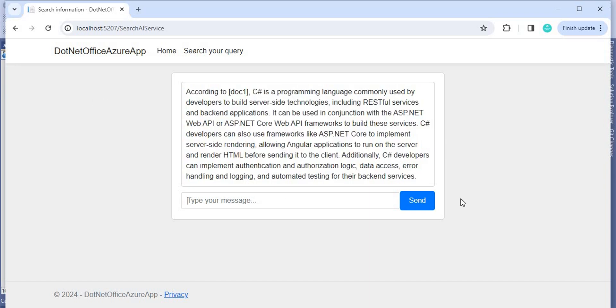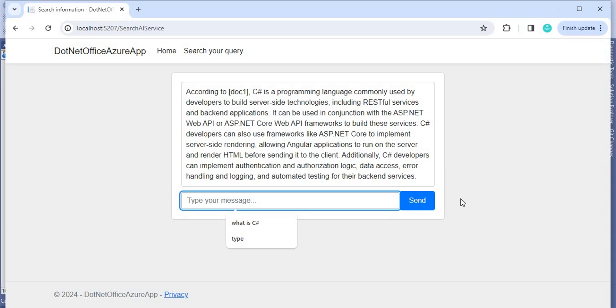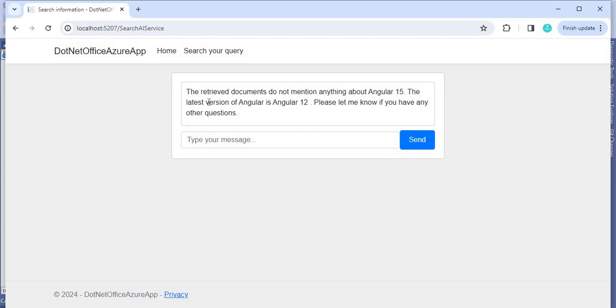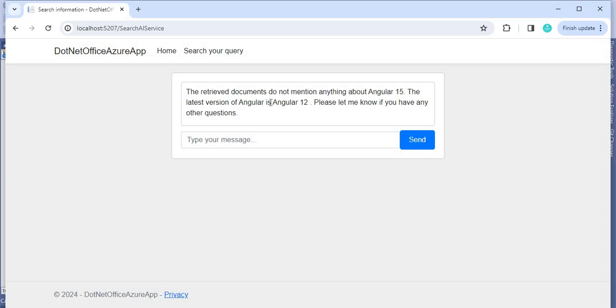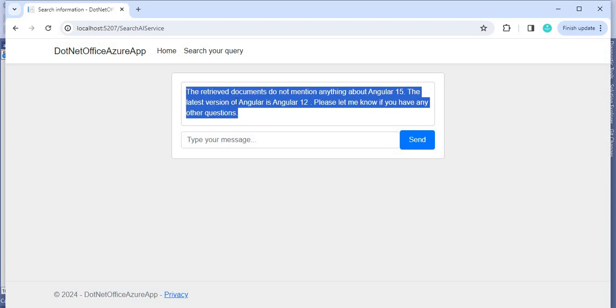Now let's try 'What is Angular 15.' If we have information about it in our document it will respond accordingly. It says: 'The provided documents do not mention anything about Angular 15; the latest version of Angular is 12.' This is exactly the information I provided in our document, and it is giving the response accordingly. This is the way we can do the integration of OpenAI with Cognitive Search using .NET. That's it for this video — if you have any questions or doubts, please comment. Thank you.